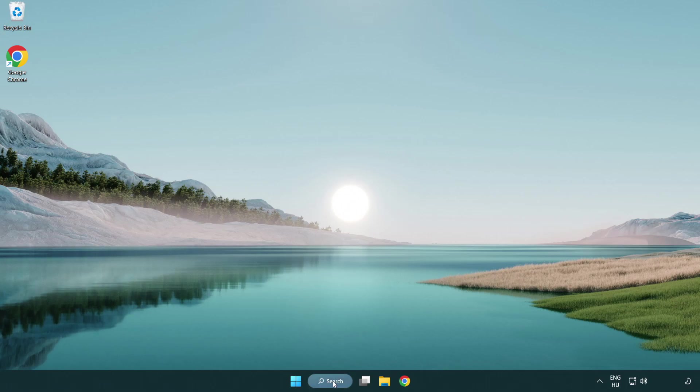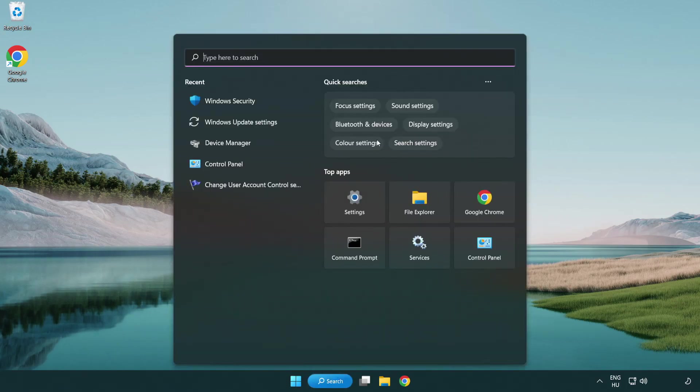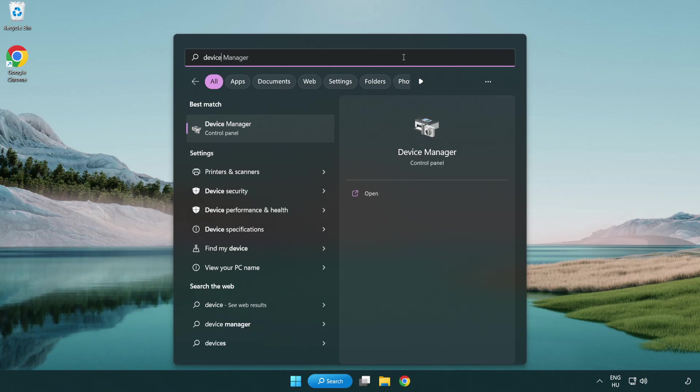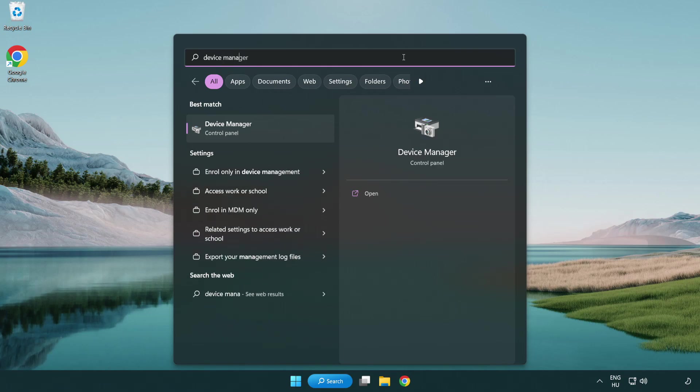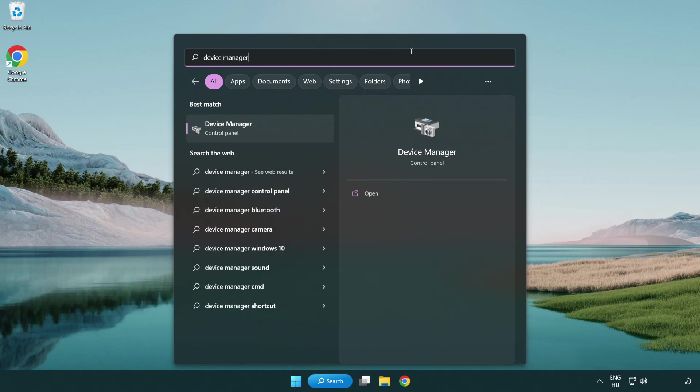Click search bar and type device manager. Click device manager.